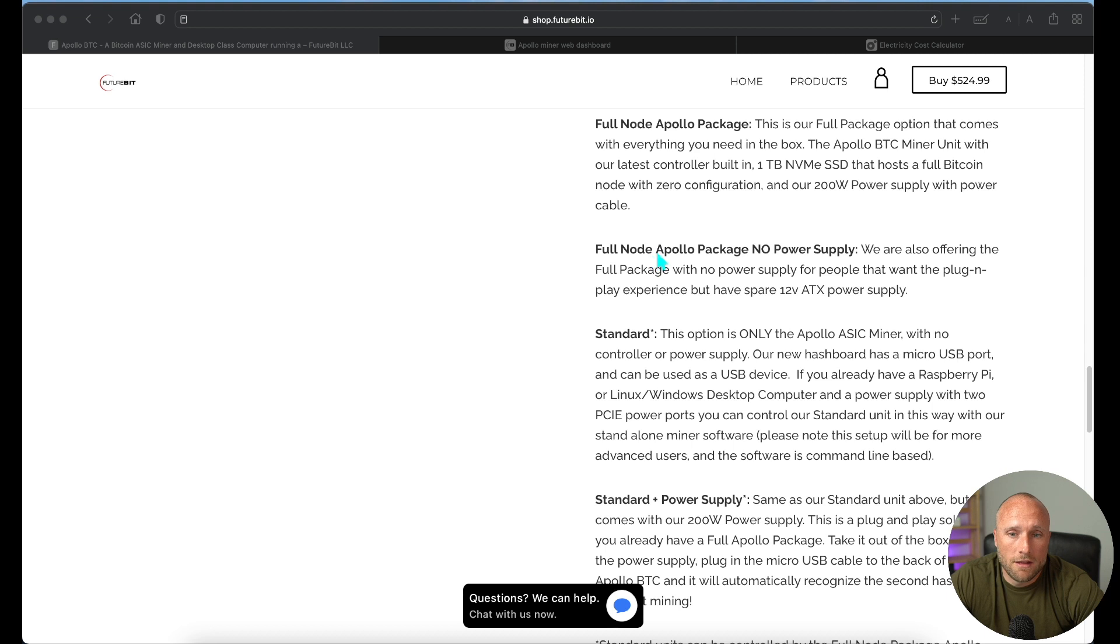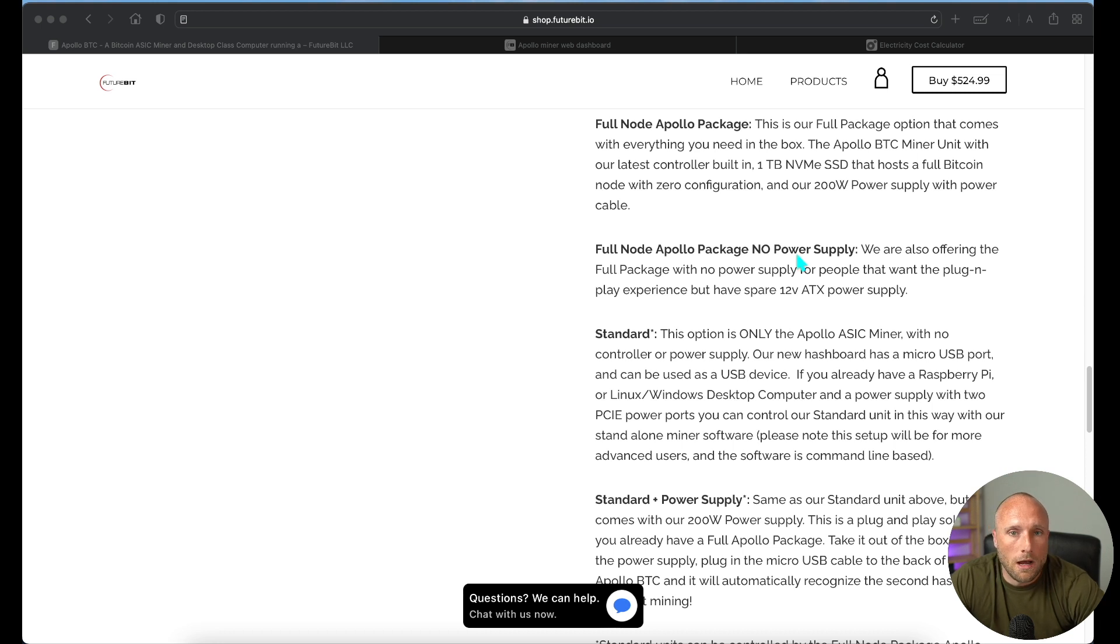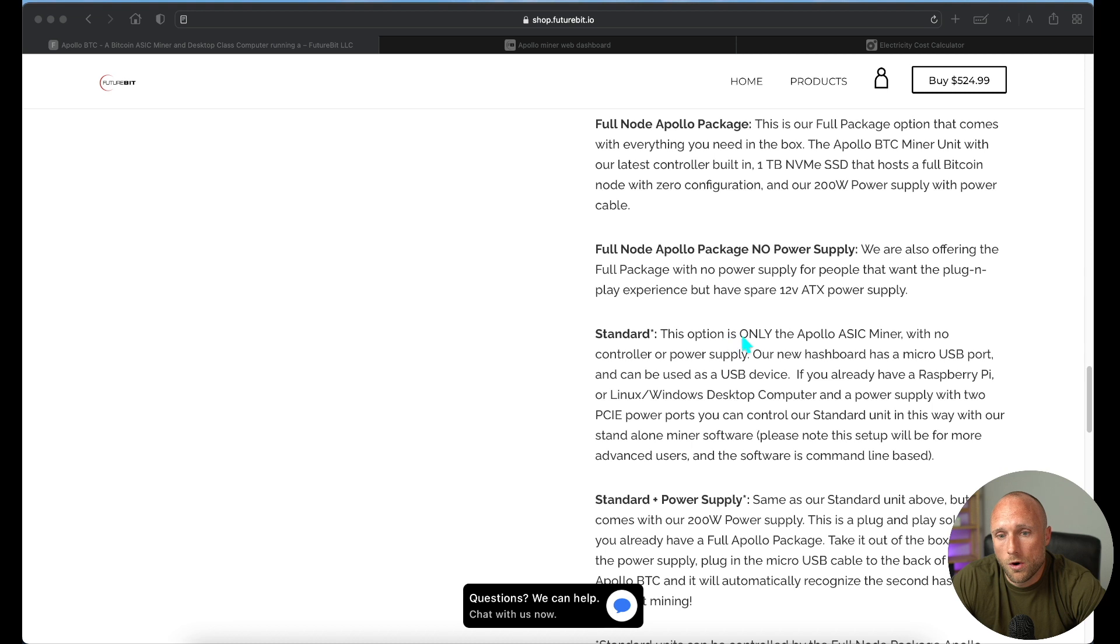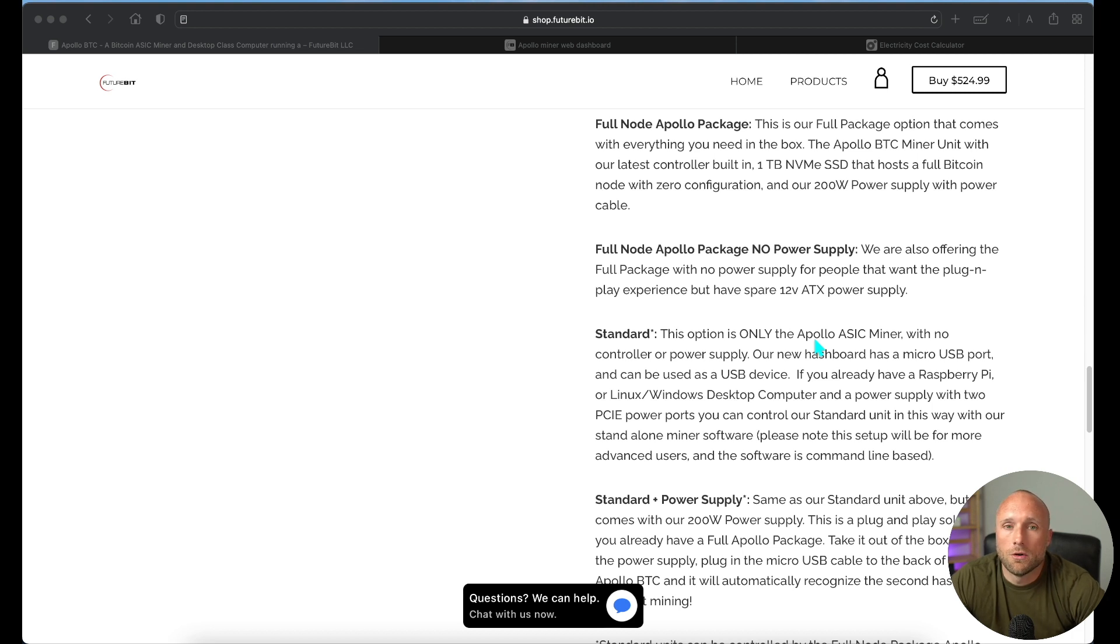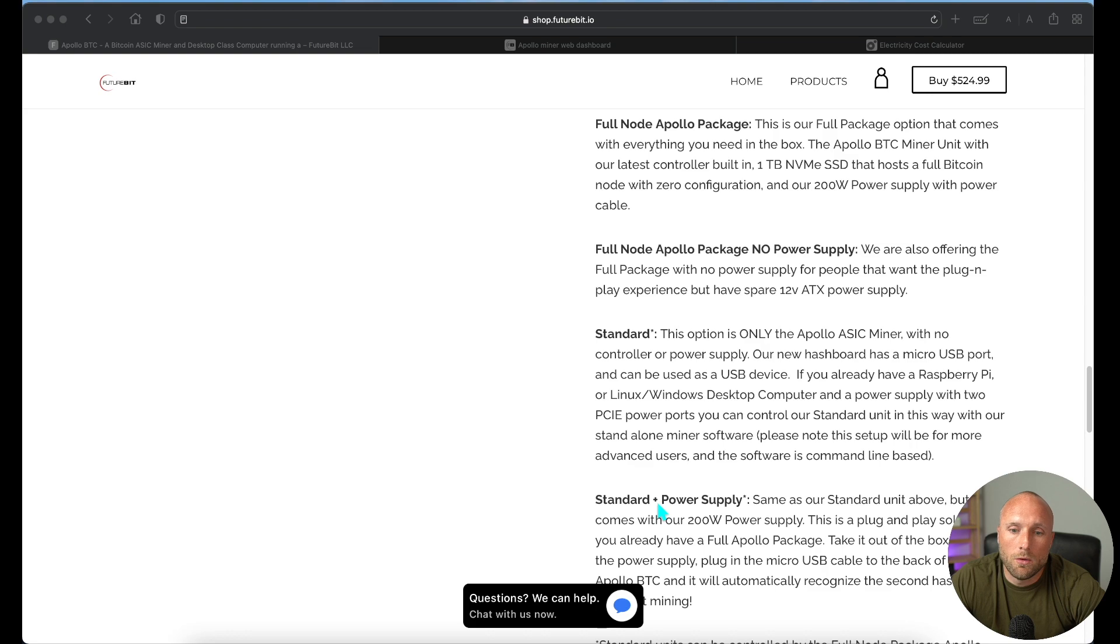The second option is that full node, but with no power supply. I personally, for a lot of my cryptocurrency miners, like to use my own power supply. I'll link the one I prefer to use in the description below if you're interested in checking it out. The next option is their standard option. This is the cheapest option of the four. This just includes the miner. It doesn't include a power supply, and it doesn't include the SSD storage. So you would have to hook this miner up to your own personal computer so that you could sync it to the blockchain. And then finally, the last option is that standard option, but with a power supply included.